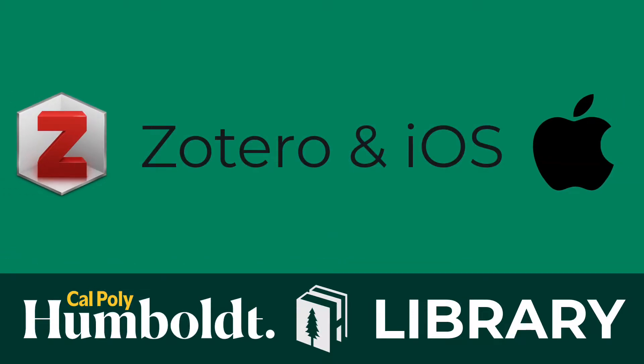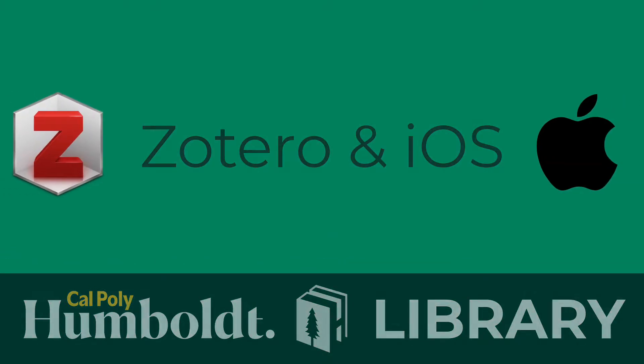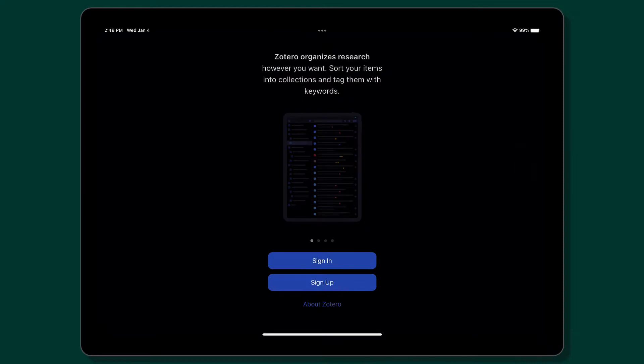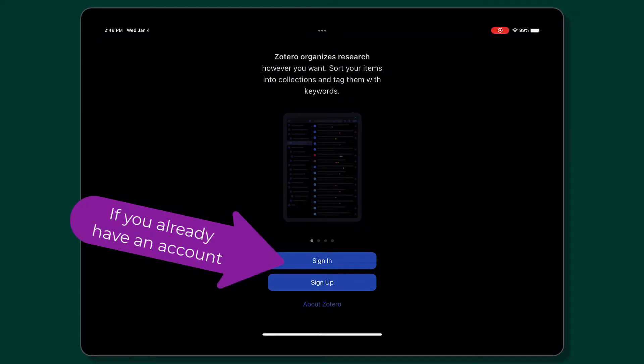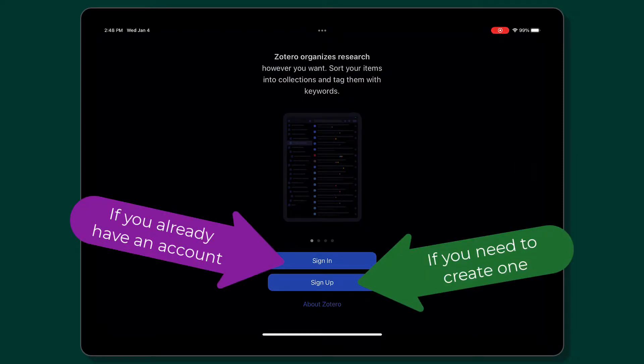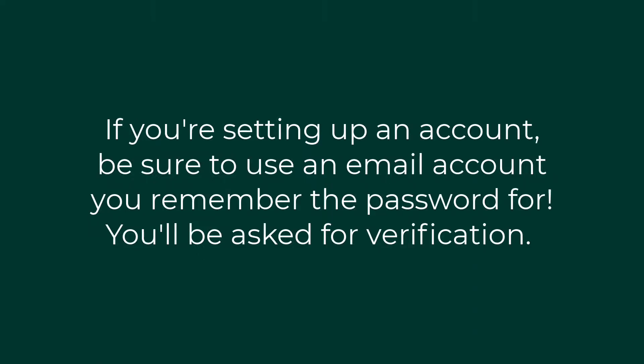To begin using Zotero with your iPad, download the Zotero app, link in description. Then, either sign in if you already have an account or sign up to create a Zotero account.